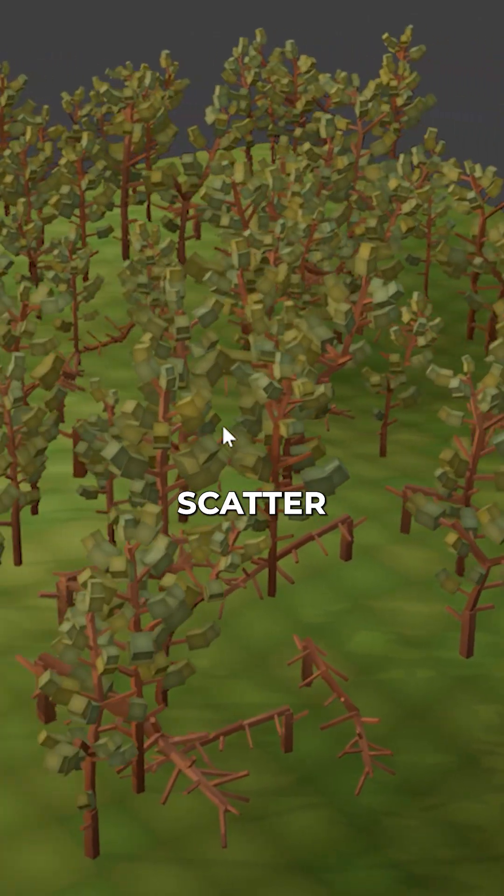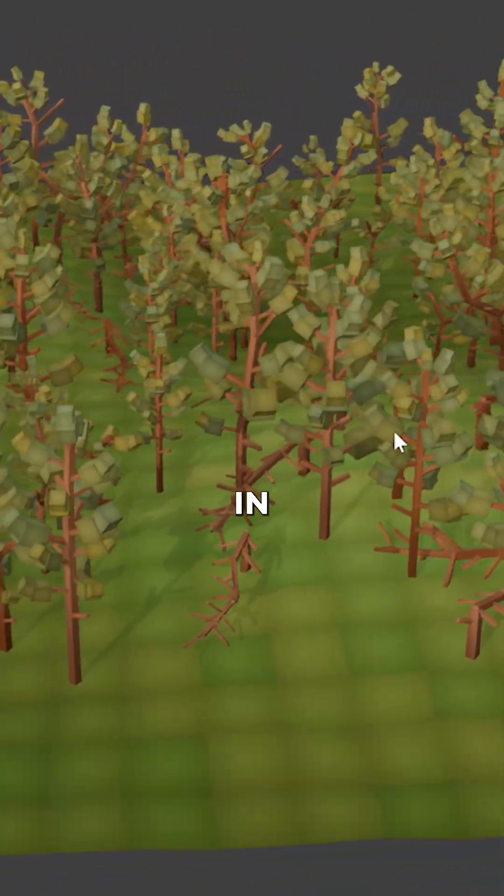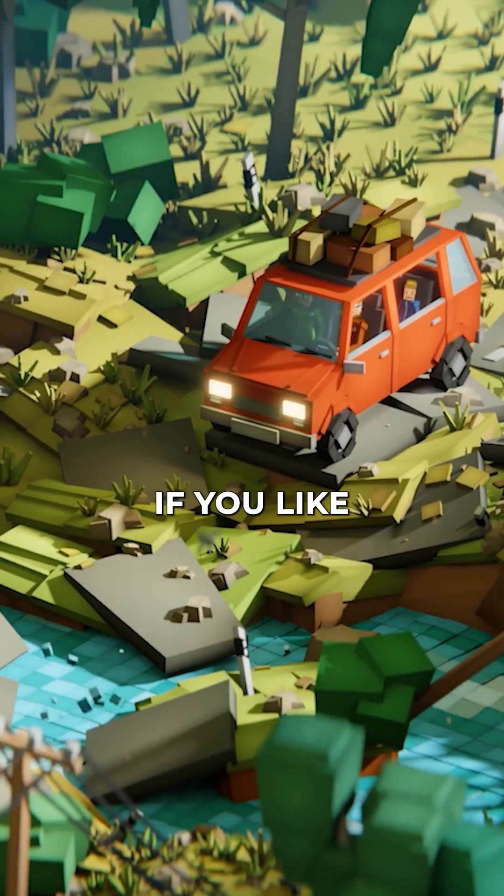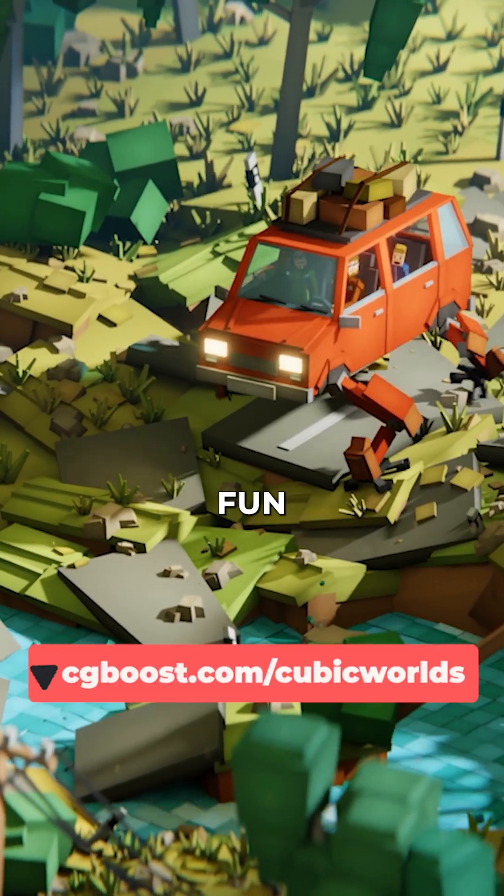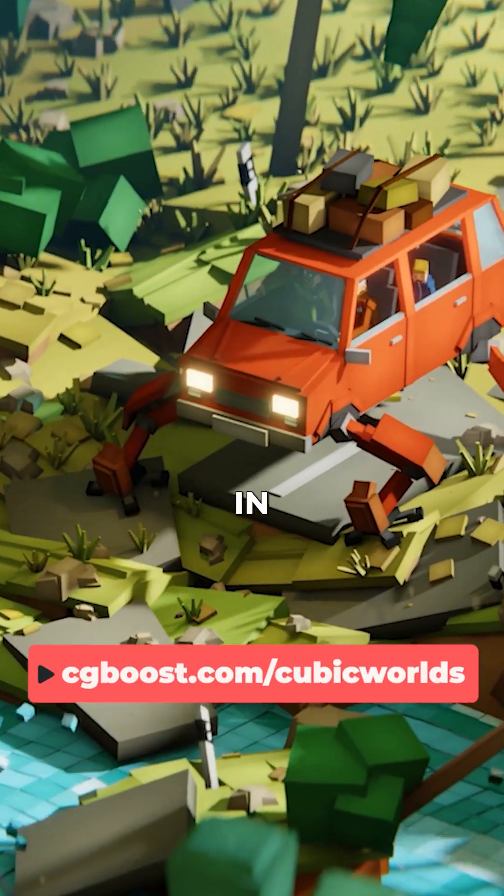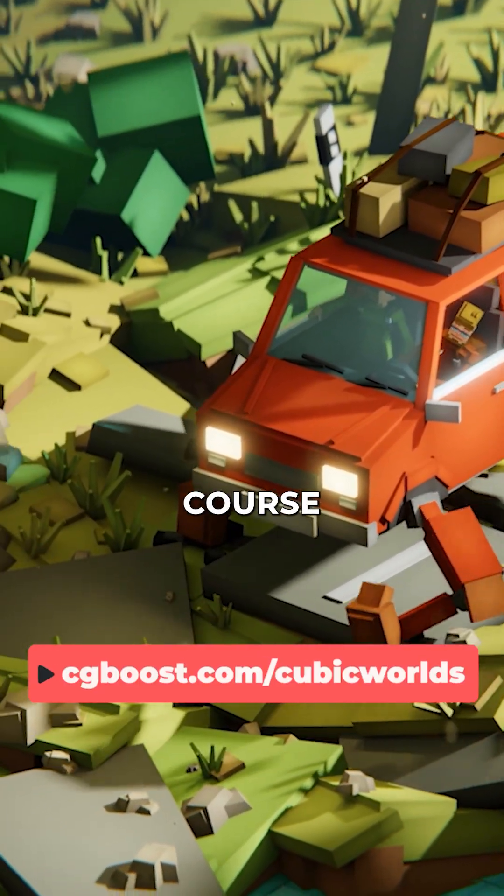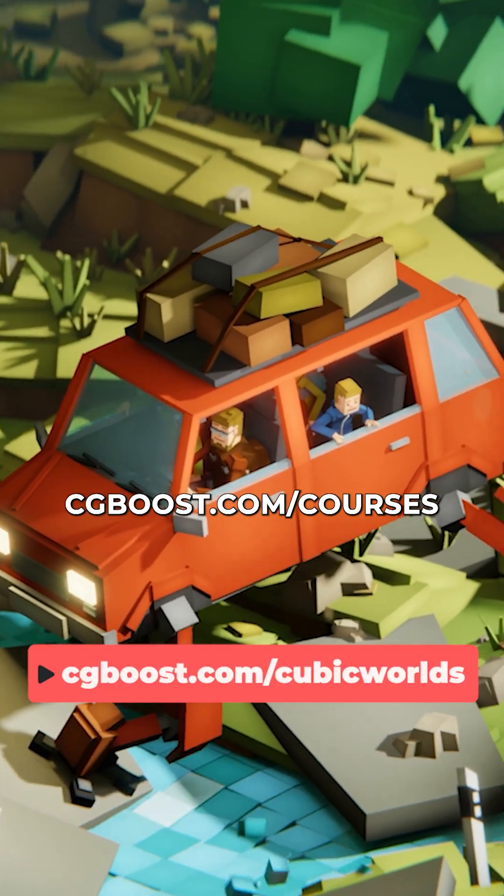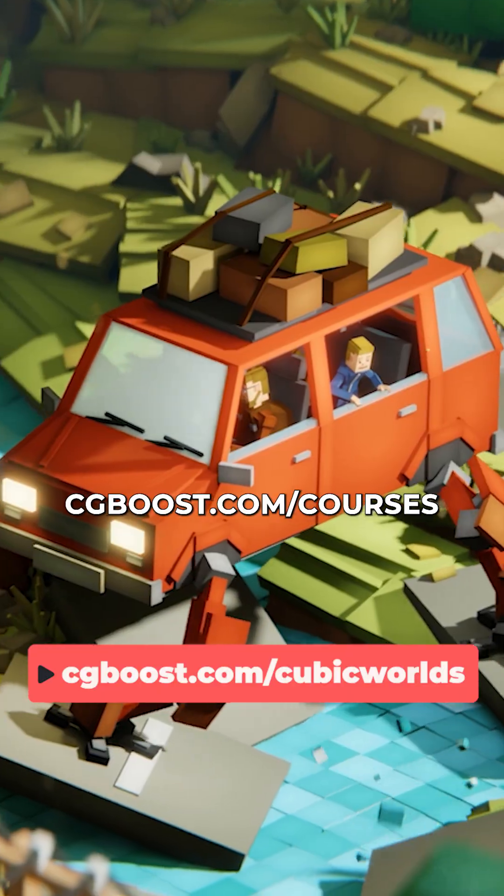And that easily, you can scatter objects in Blender 5.0. By the way, if you like to create fun low-poly worlds in Blender, check out my cubic worlds course over at cgboost.com slash courses.